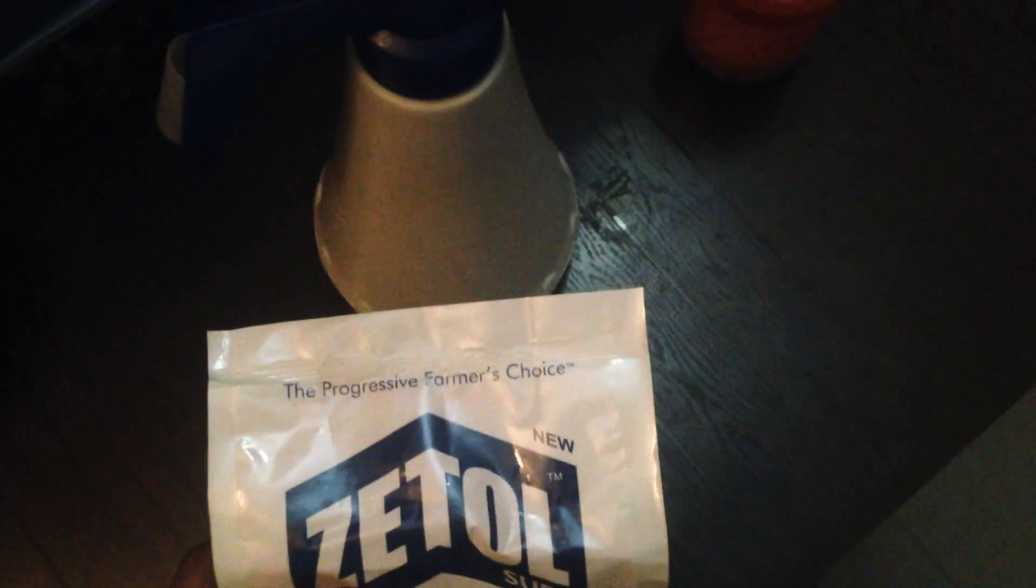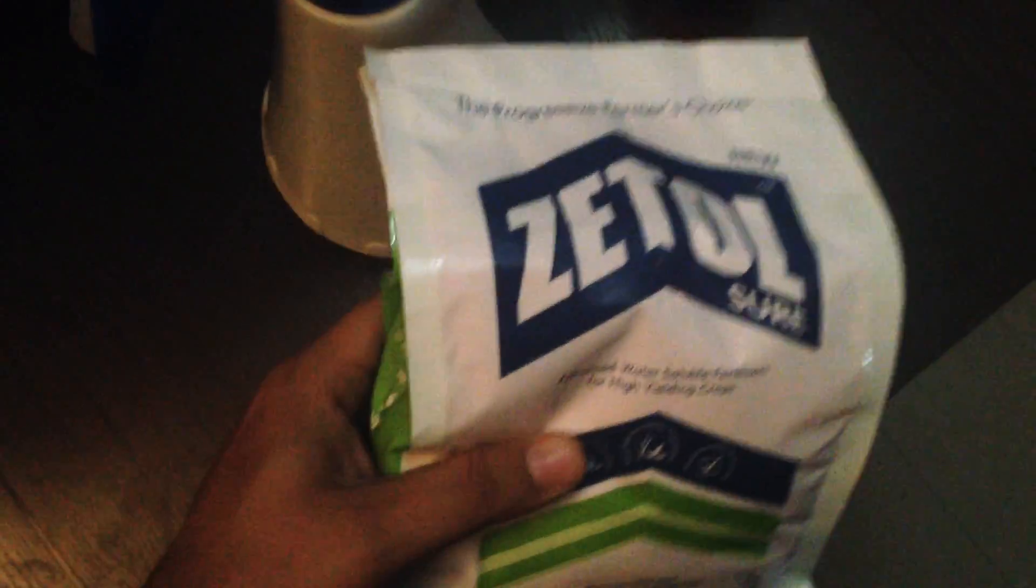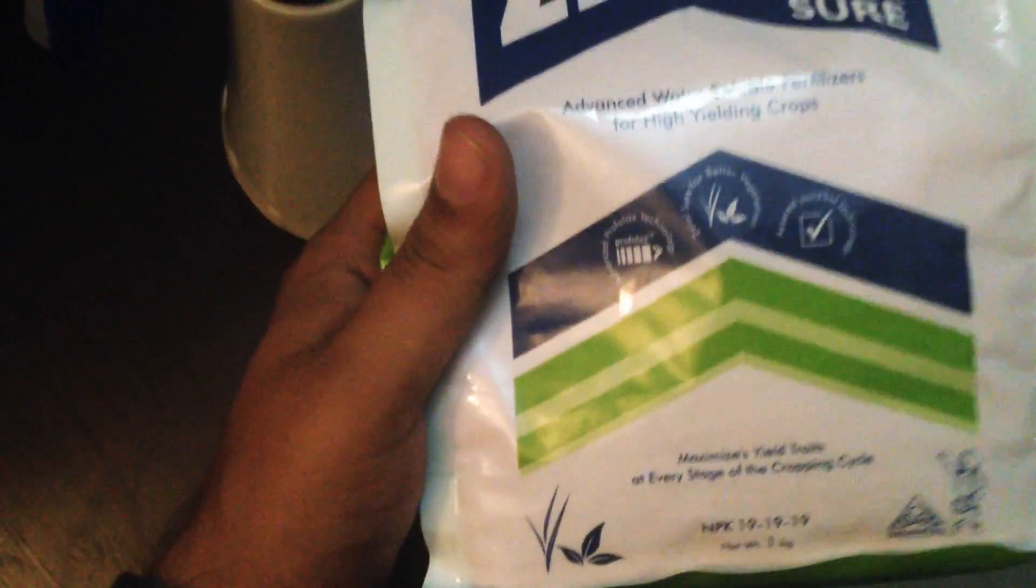Okay, so today we'll talk about NPK fertilizer. NPK stands for nitrogen,